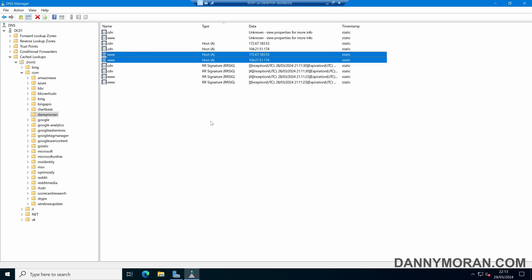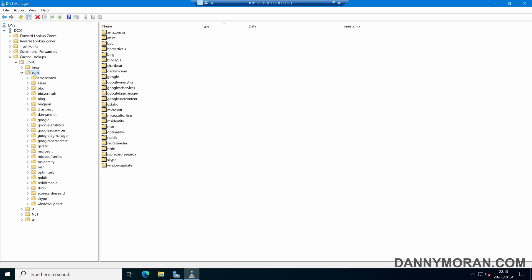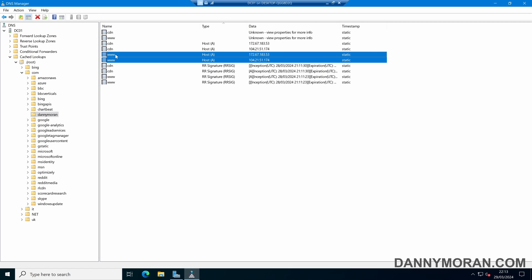So anytime this DNS server is queried for my website, which is for www.dannymoran.com, it will return one of these records.